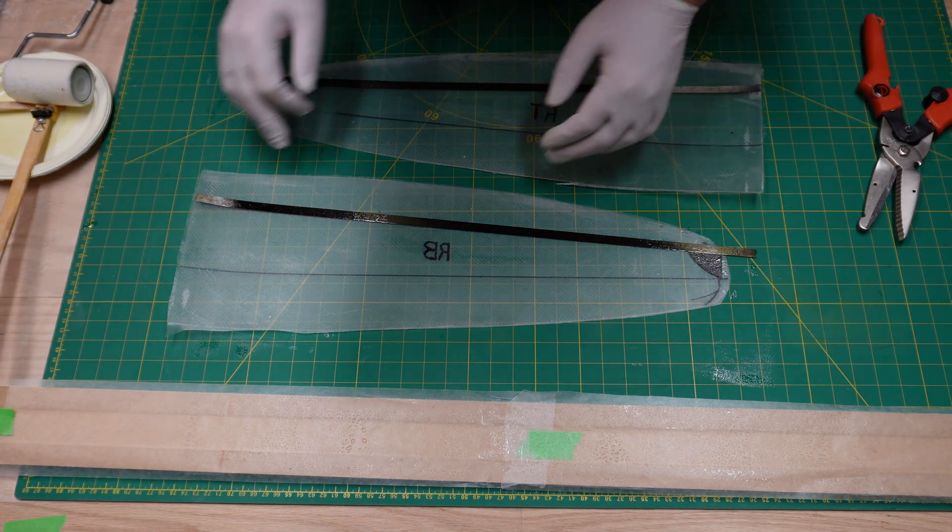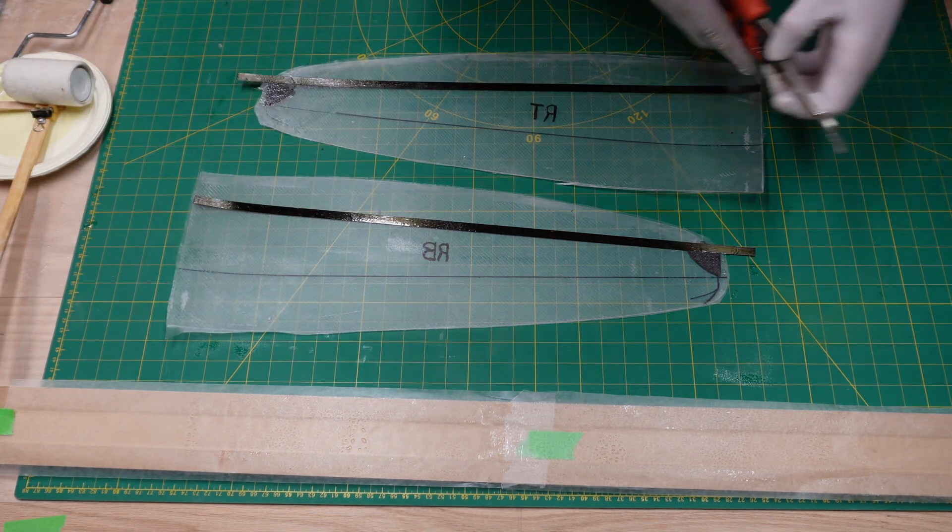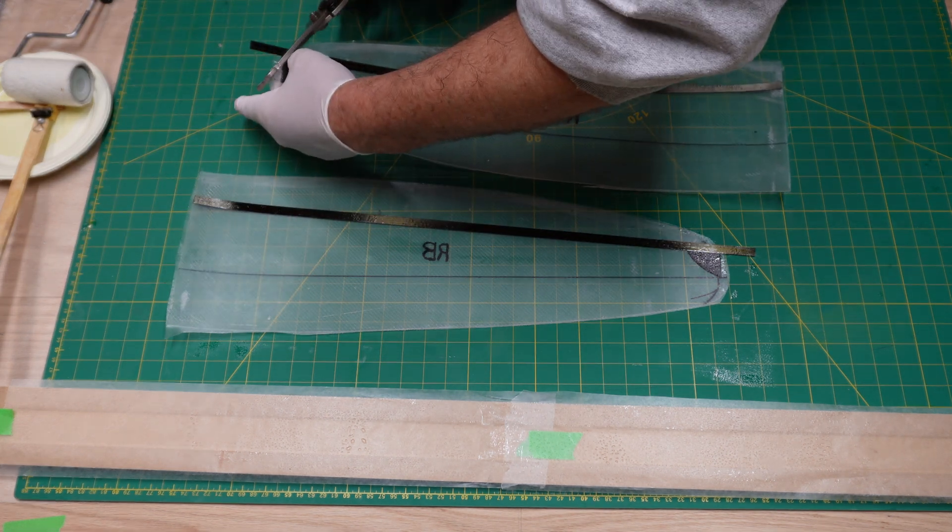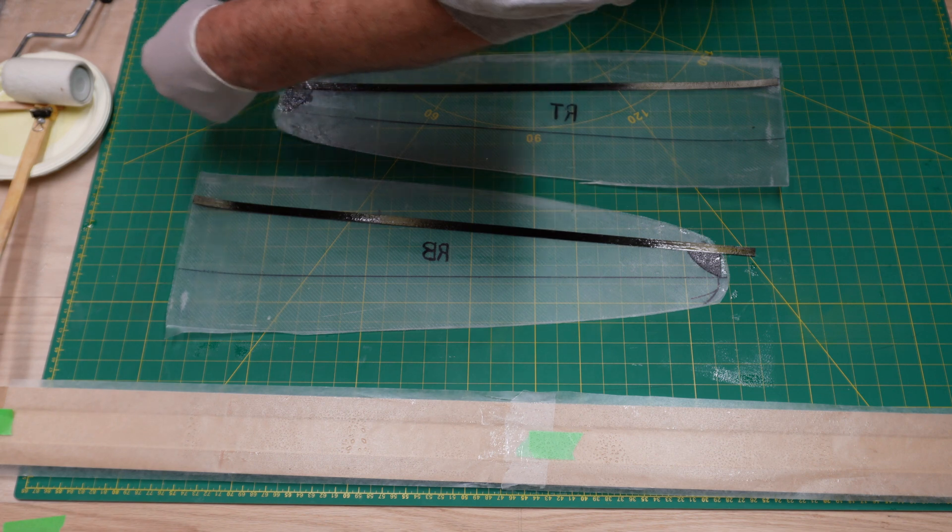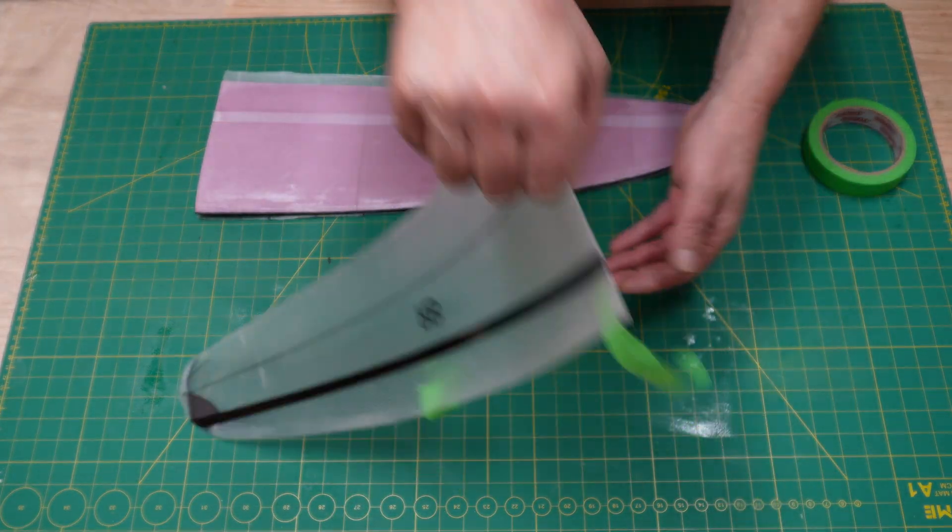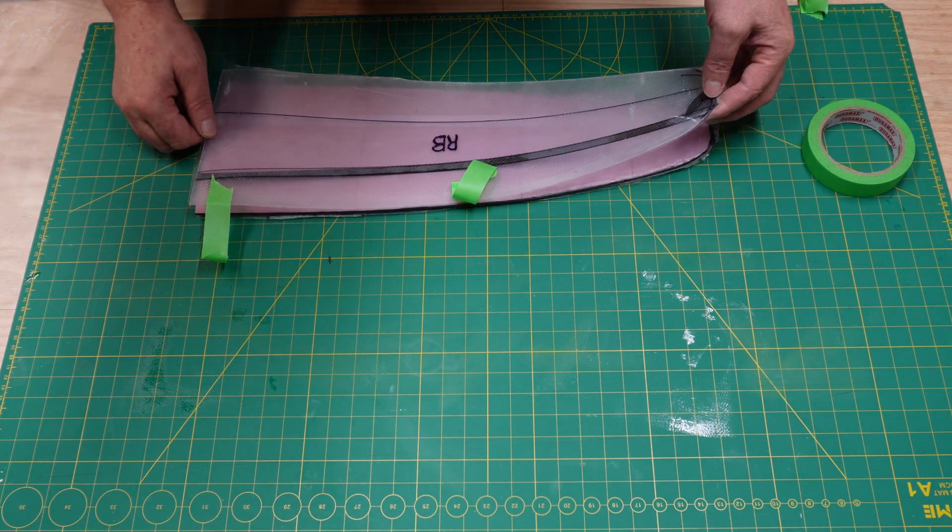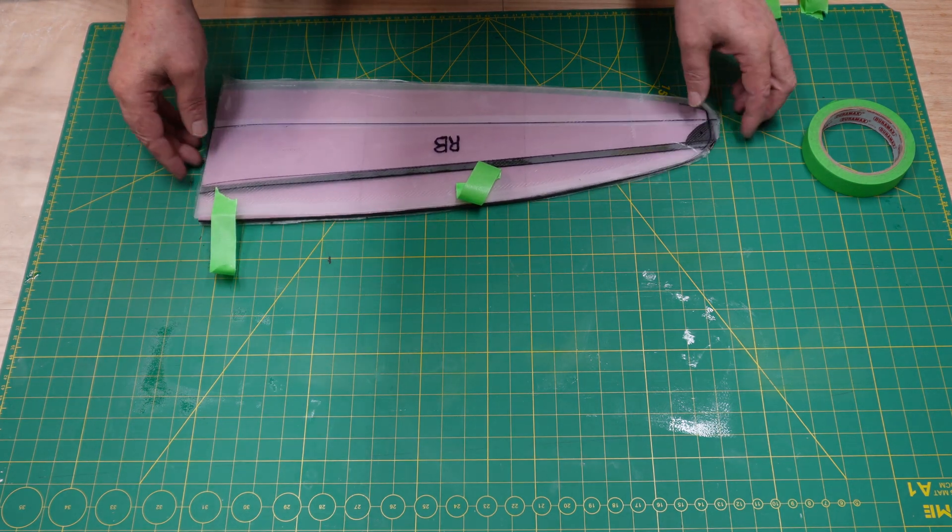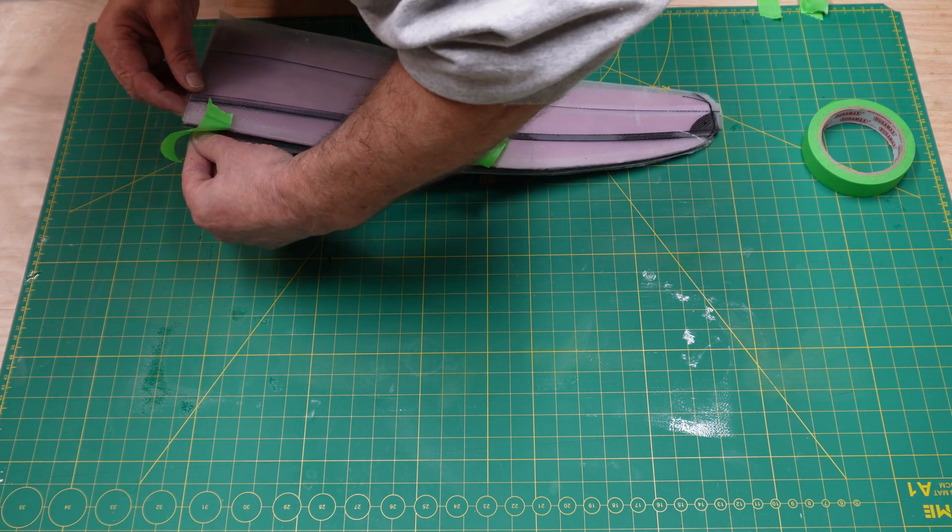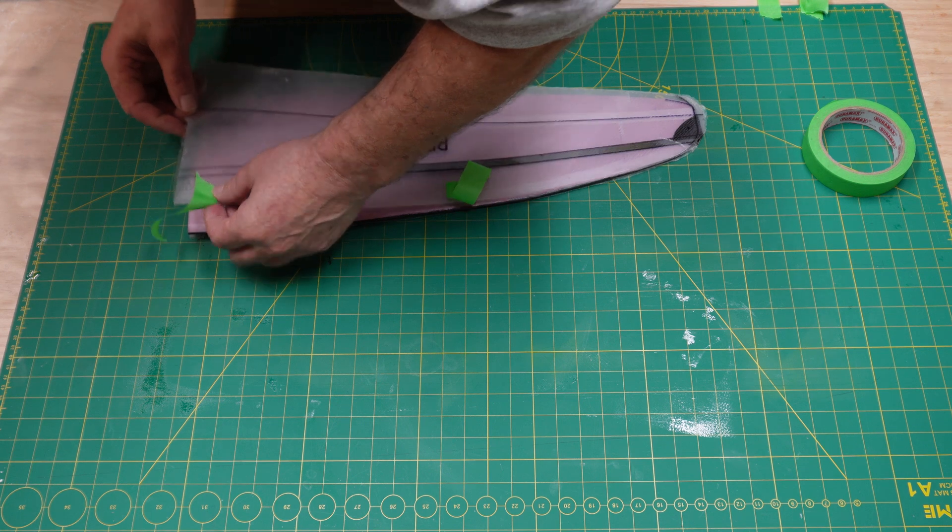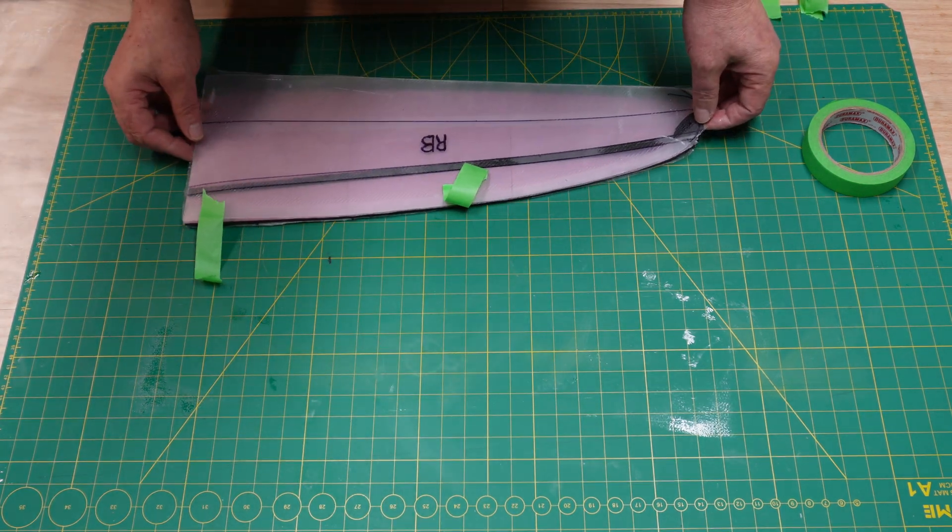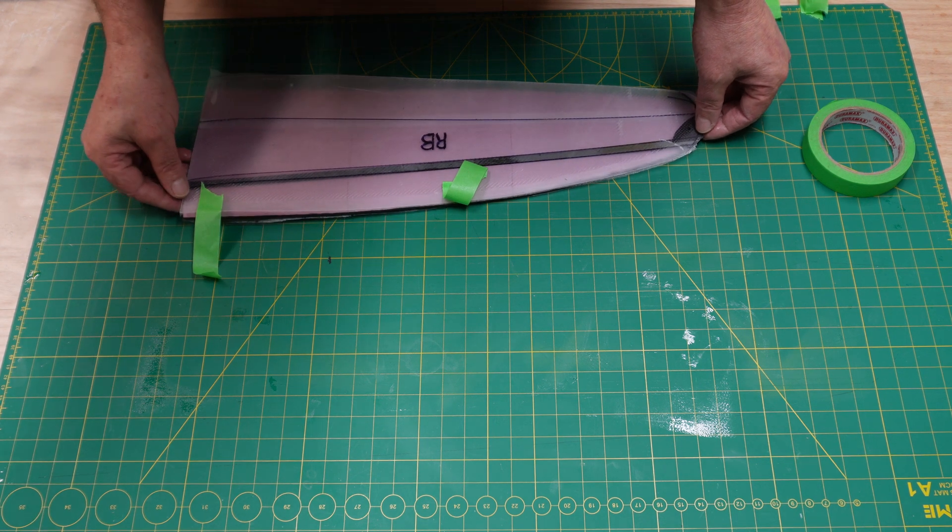We're just gonna trim that off, trim the spar not the mylars. Now that's all good. Now we're gonna put everything together into a sandwich. This process here, hopefully you can get this in one shot. If you do, go out and buy yourself a lottery ticket because you are really lucky. This is really tedious to get everything lined up as everything wants to stick to each other.